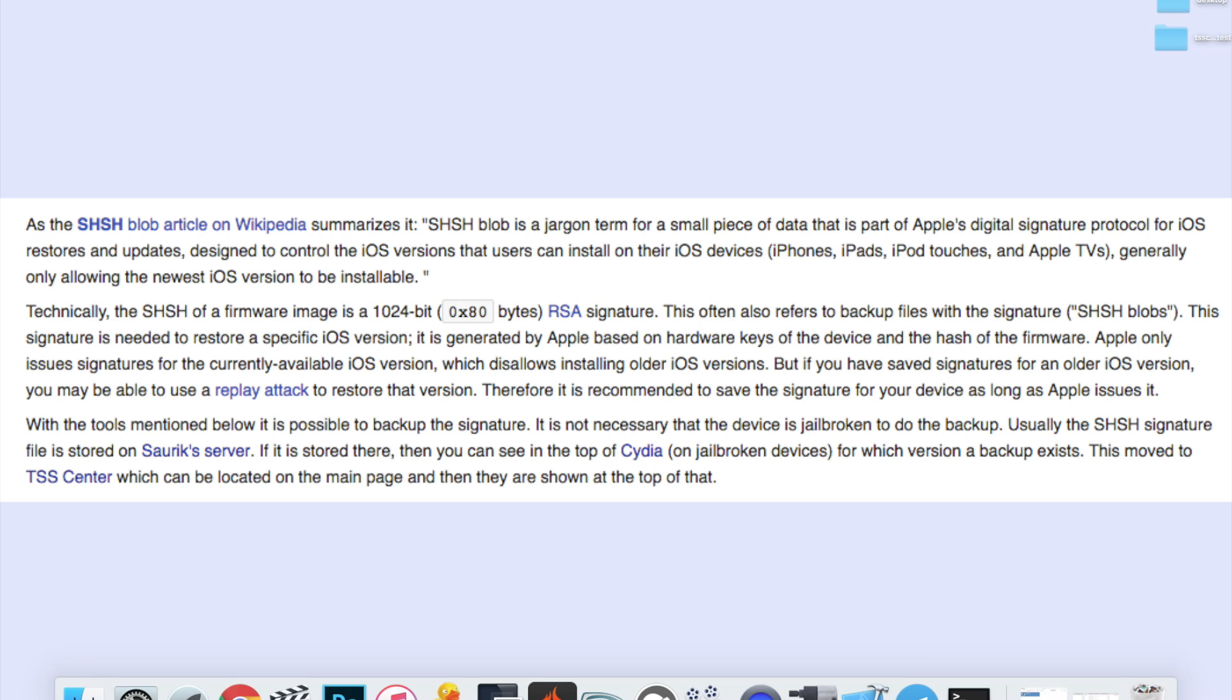So basically by downloading the signature or the blobs and with some help from the Prometheus app, you will be able to execute what's called a replay attack to get the iOS version you have blobs saved for.